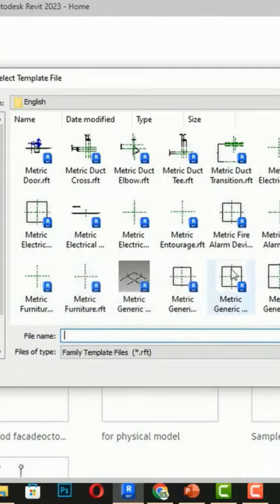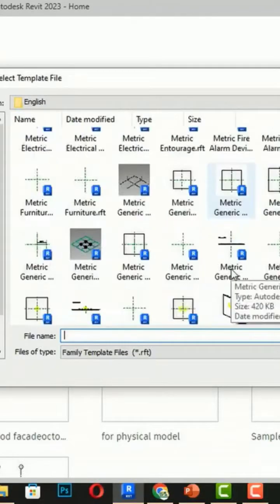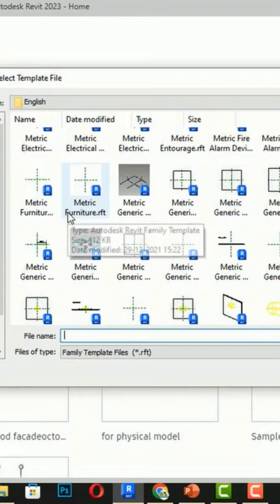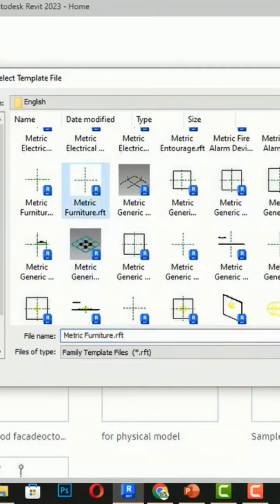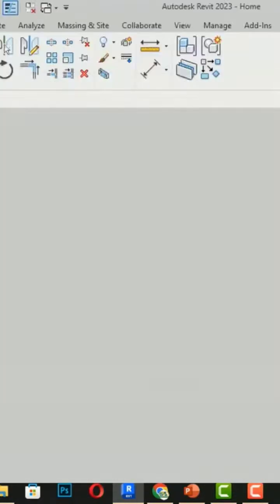We'll look for parametric furniture here. I'm going to use this parametric furniture dot rft, so I'm going to select this and open it.